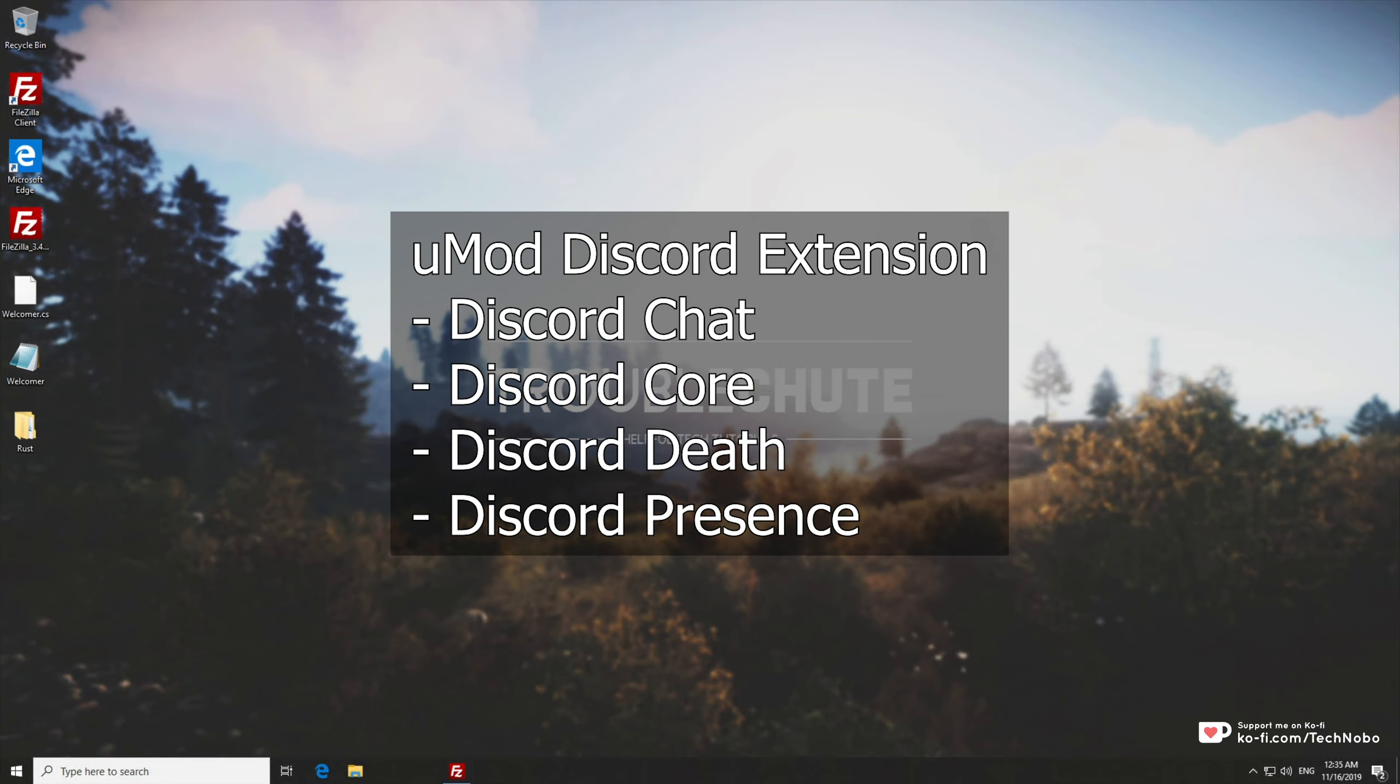In this video we'll be covering multiple plugins, all related to the same thing. Those being these ones on screen. Discord core being the most important part to this because it is a multi-part plugin, this is where everything functions from and is the most important to get correct.